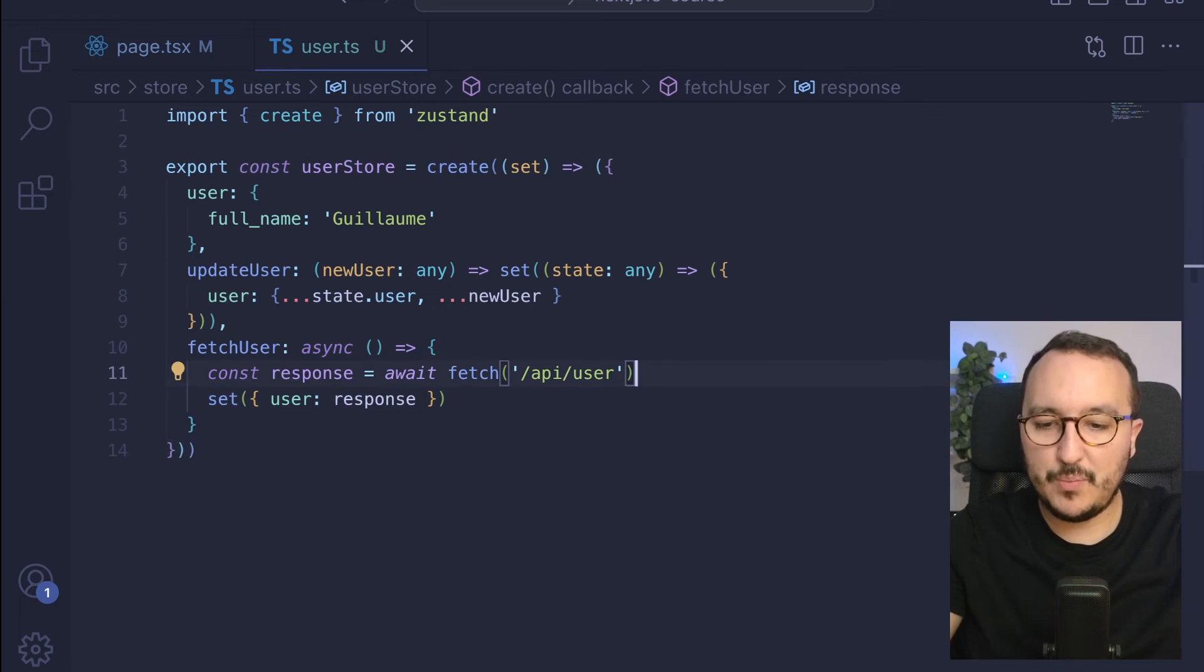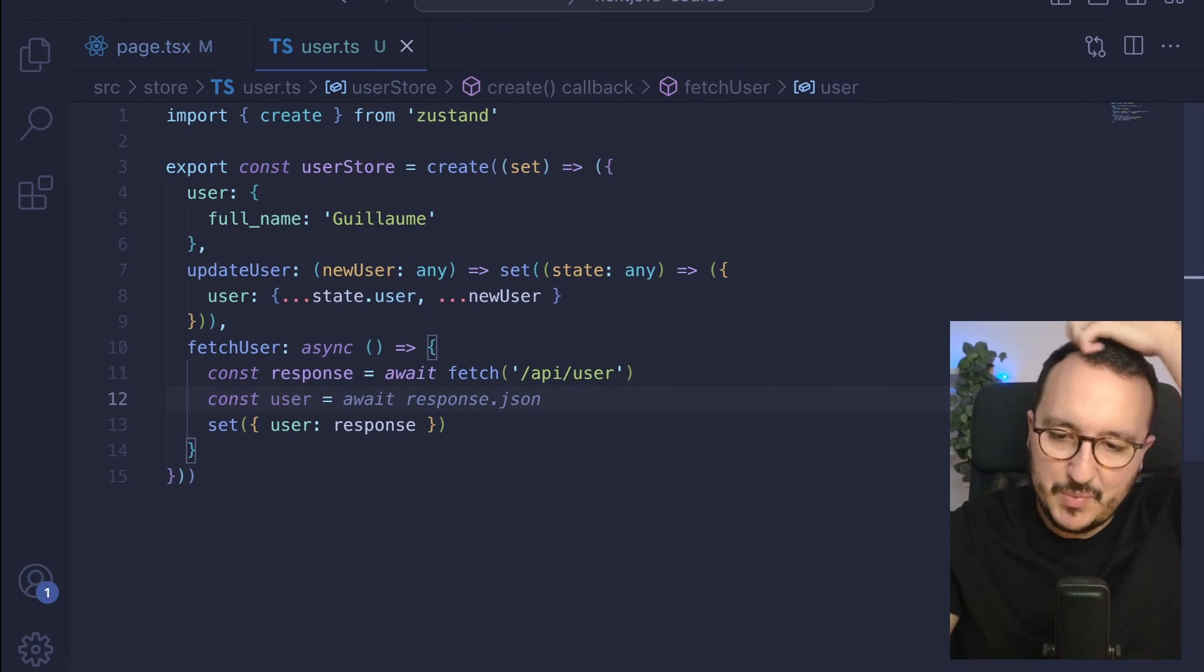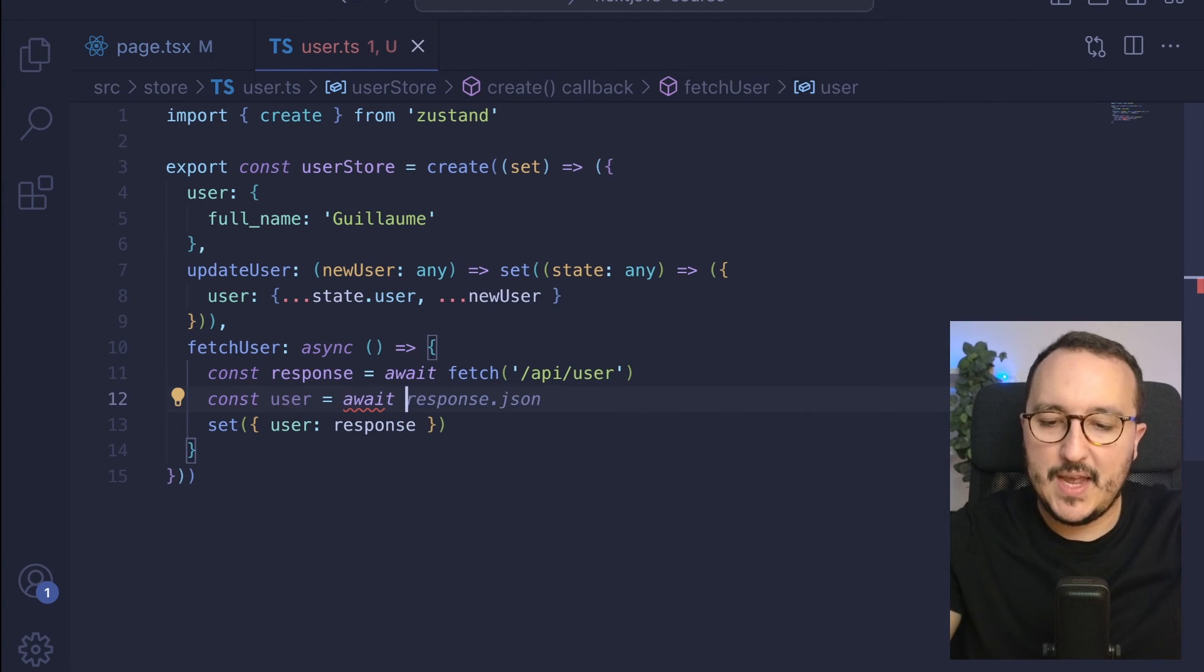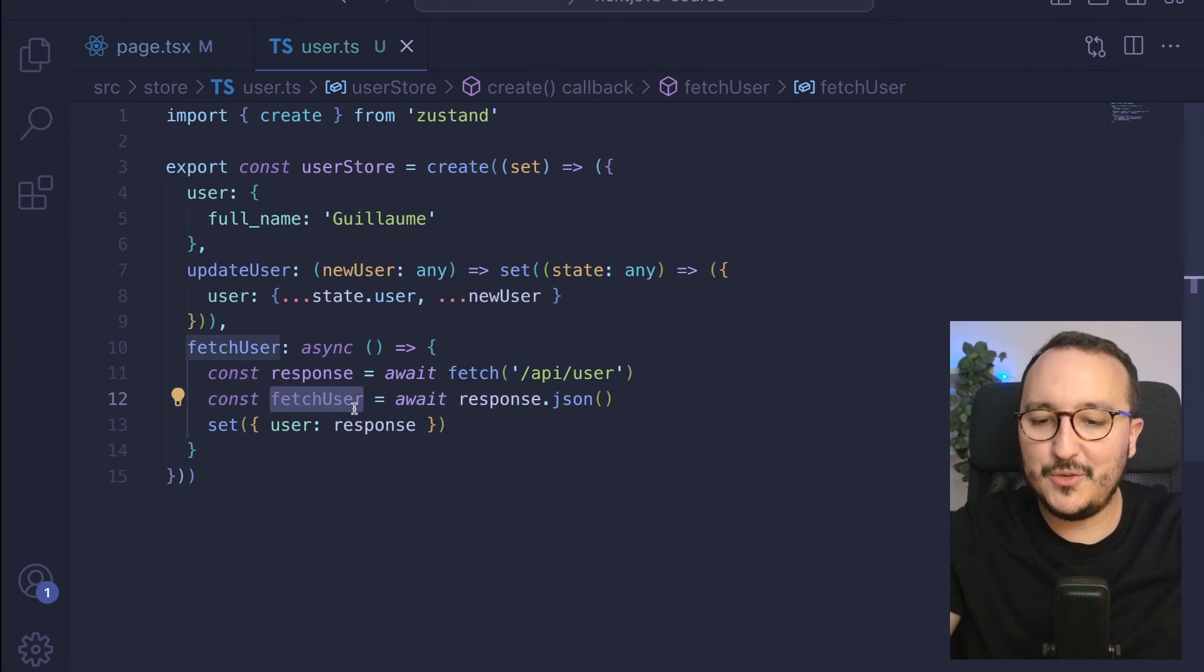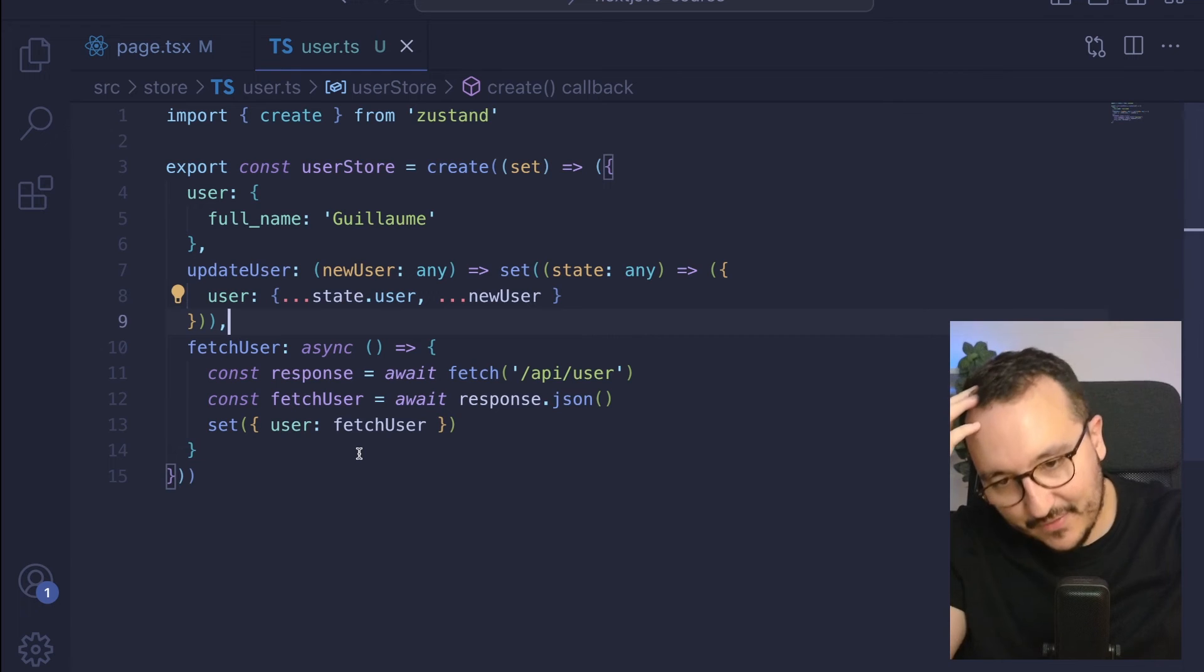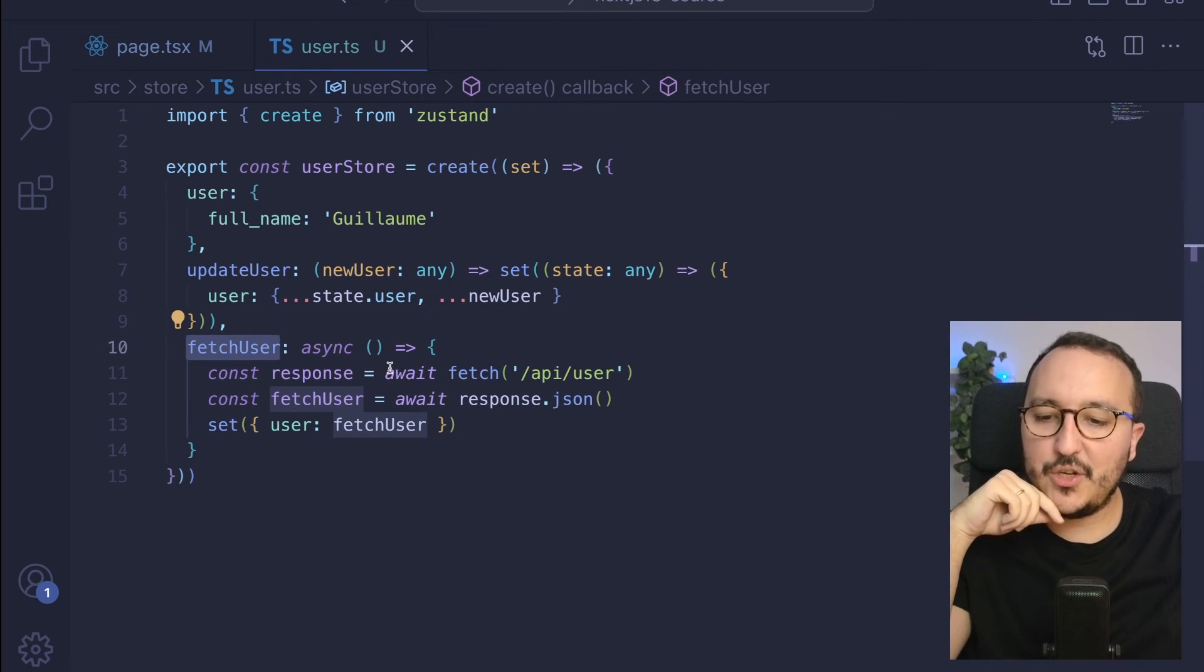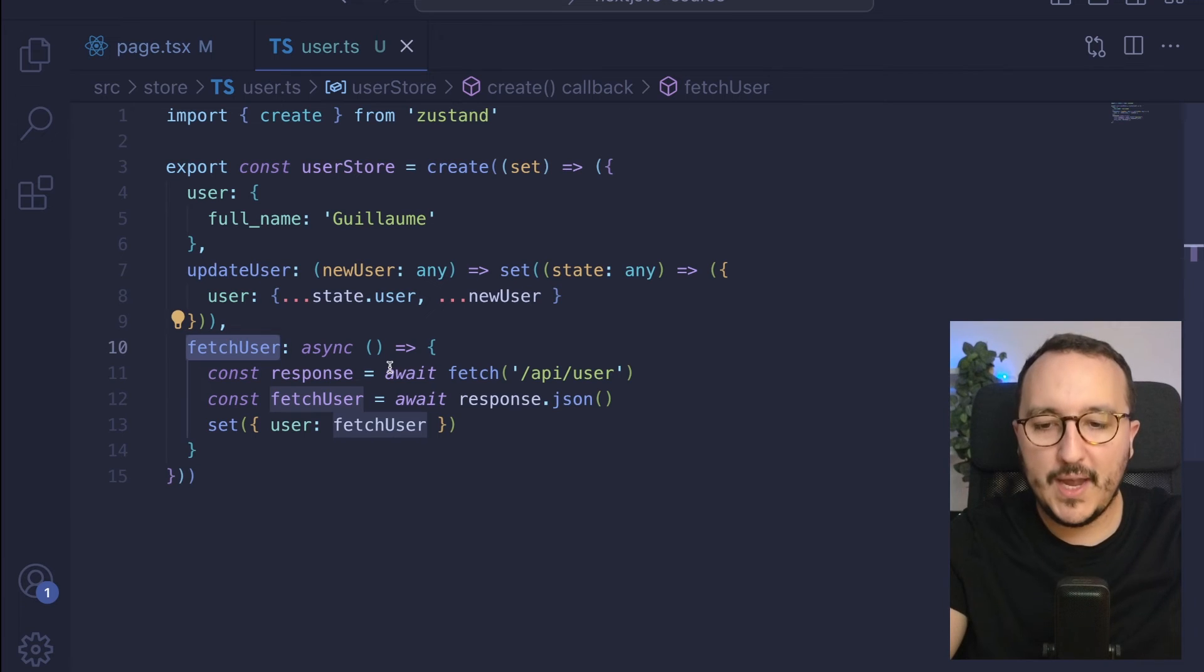And here you would go to your API and your user. Whatever you would like to do just after, what you can do is directly set your user inside your application. So basically, if you have some steps before, what you can do here is await and get your response.json. And then, when you have it, we can call it fetchUser to be more clear. When you have your user, you can definitely do it. So you can definitely fetch your user directly from the store.